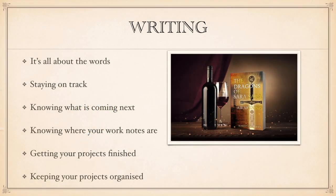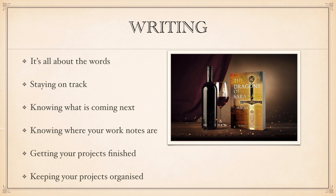Writing is all about the words, keeping on track as you write by knowing where everything you need is. It's about organization. Yes, writing is about putting down the words in an organized way.